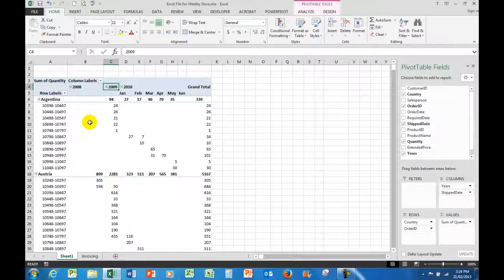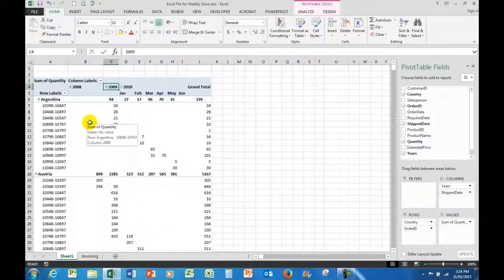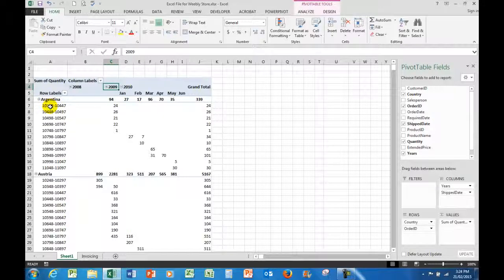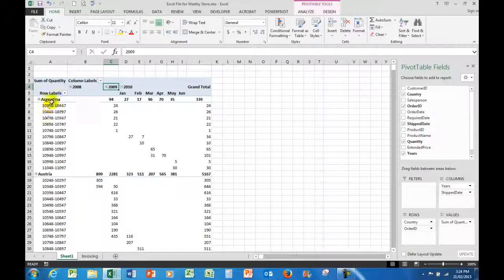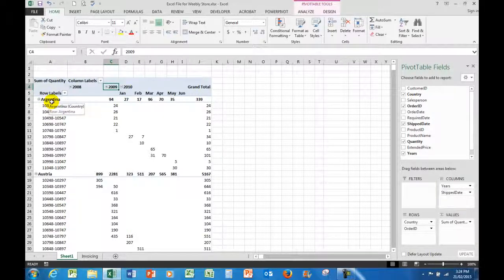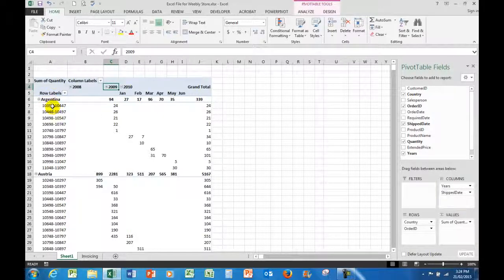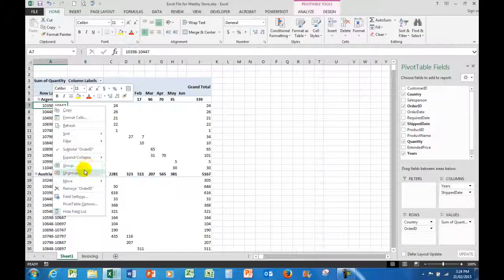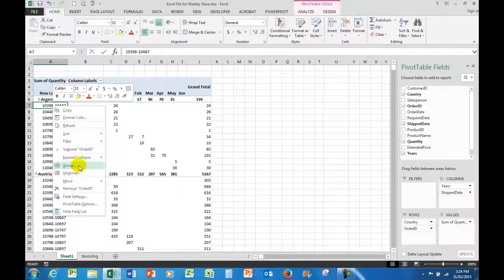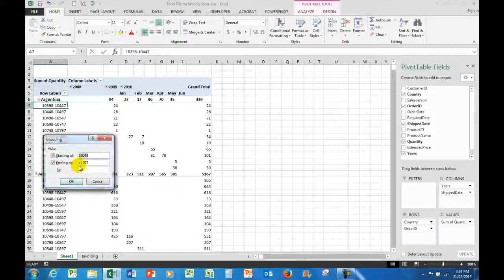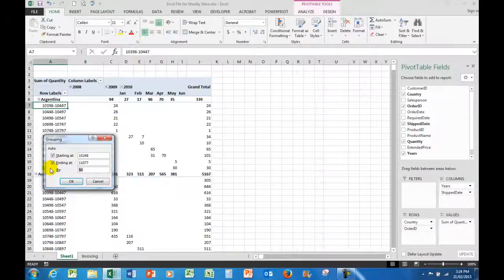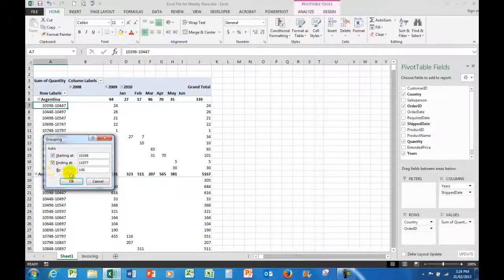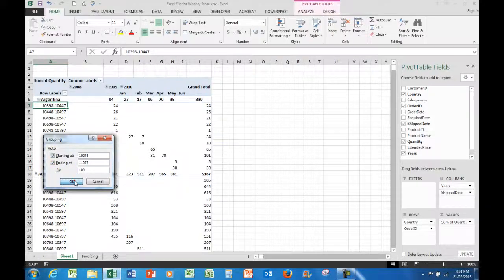And I might say to myself, look, here I don't want to see them broken up by 50s. I want to compress them further and I want to see them by 100. So if I click group again, I'll group them by the numbers of 100. And when I click OK...